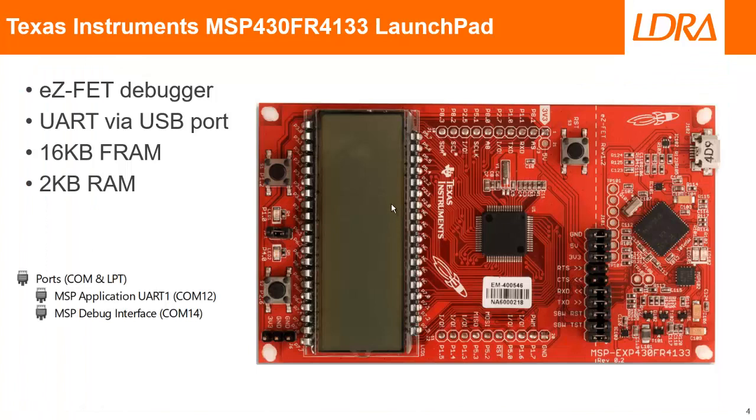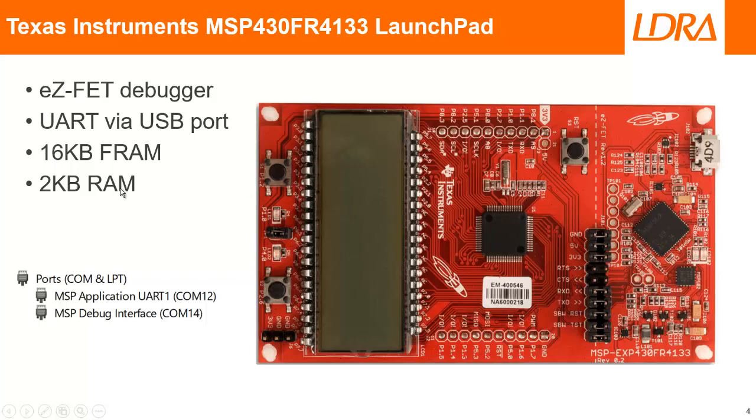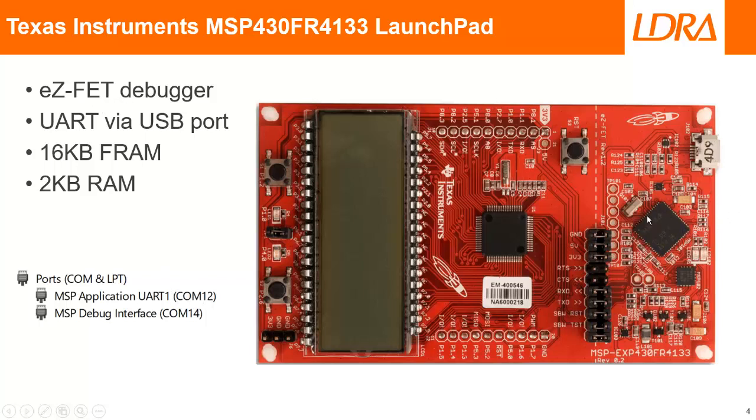This is a low-cost MSP430 LaunchPad. This has 2K of RAM and 16K of FRAM or non-volatile memory. It also has a UART which is available via the USB port. Here we can see I've configured that to be COM port 12. It also has an eZ-FET debugger that I'm going to be able to use to download code to the target, execute, and then I'll be able to get data off the target.